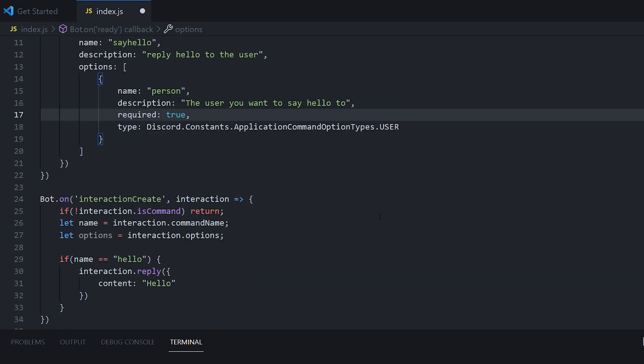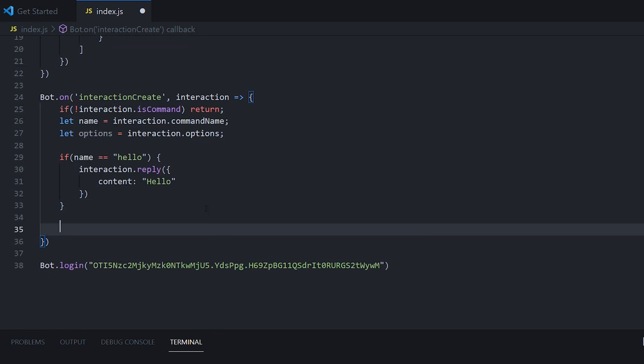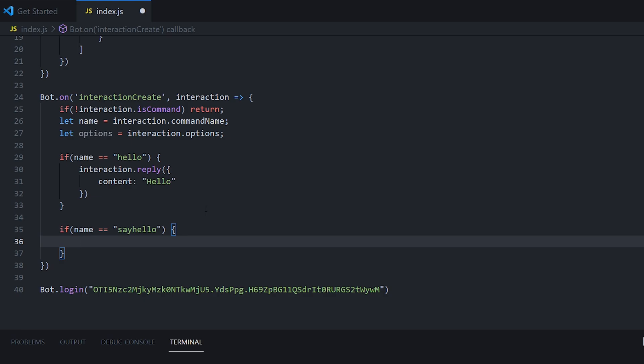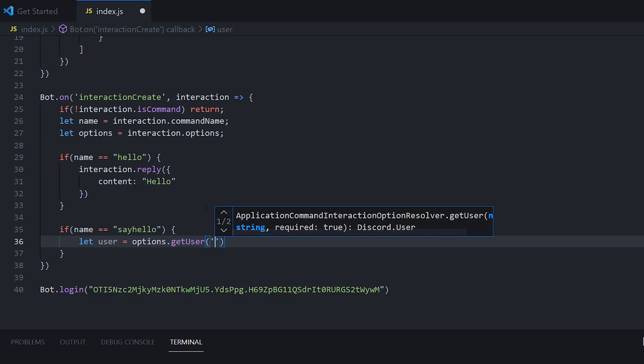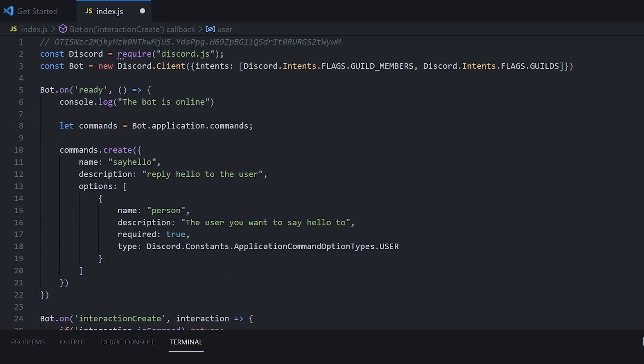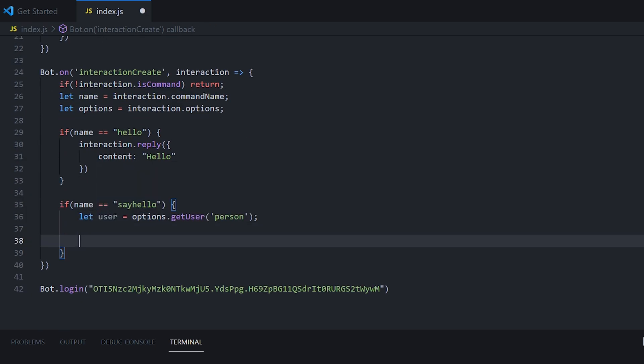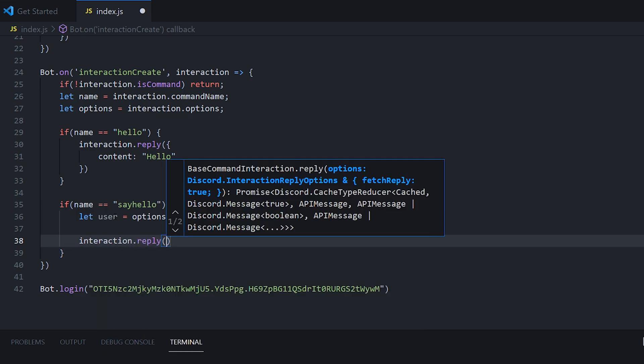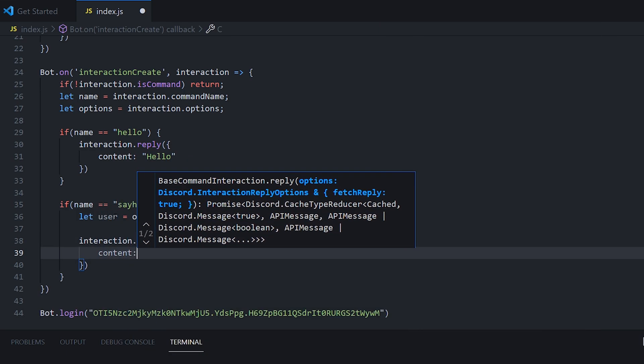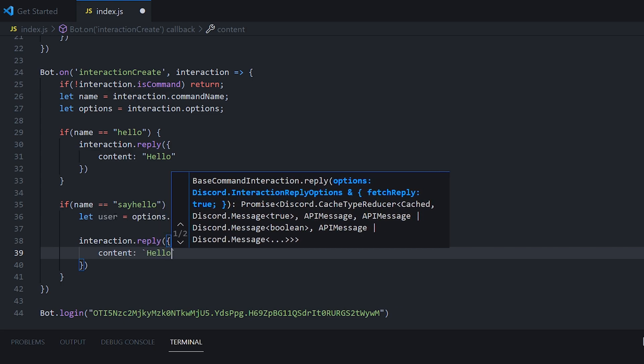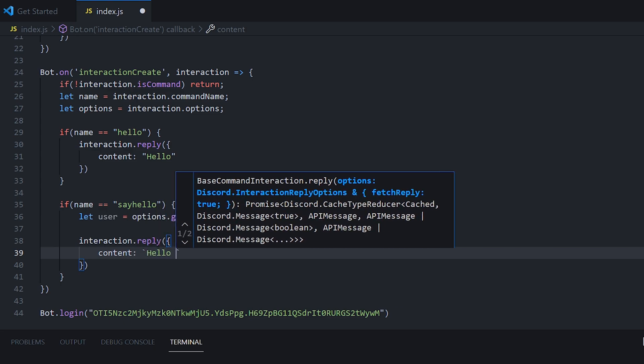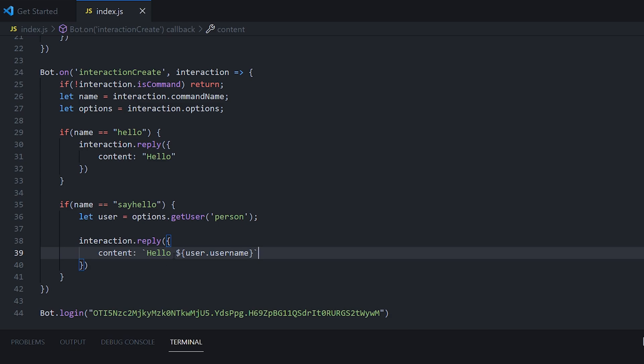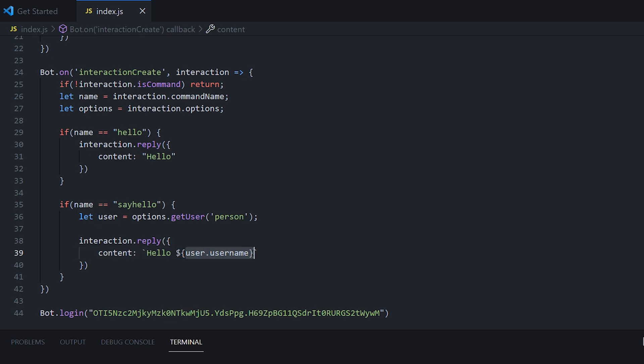So now we're going to go ahead and handle this response. We're going to do if name is equal to say hello. First, we want to get the user that they gave in the command. So we're going to do let user equal options dot get user person. And now we should have the user that they give. So we can do interaction dot reply content hello. And then the way that you would add variables into this, you put a dollar sign, curly brackets, and inside of the curly brackets write user dot username. So what that will do now is it will write a reply with the content hello and then with this curly bracket and the dollar sign, we can put a variable user dot username.